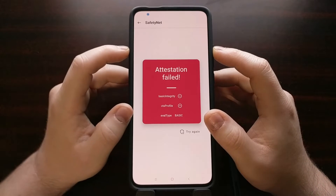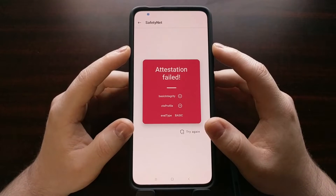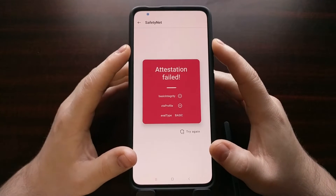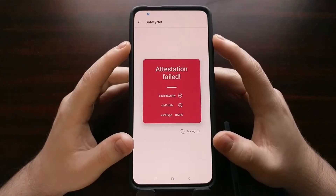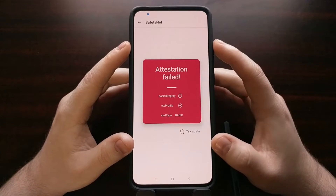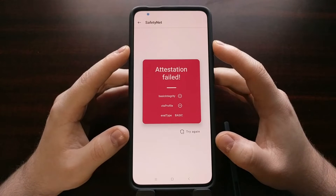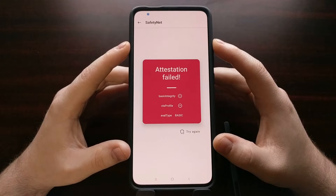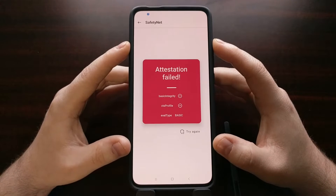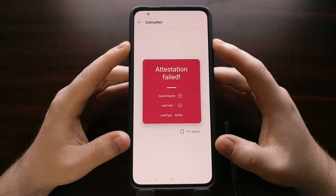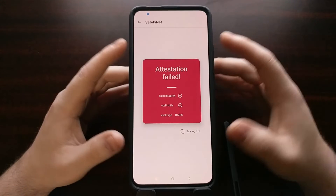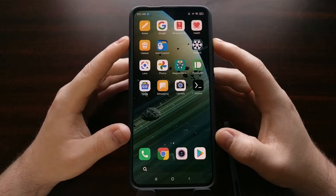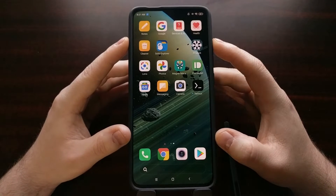Passing SafetyNet checks is a cat and mouse game. While this method right now works, next week or tomorrow it might not — Google can change anything on their side to invalidate this workaround. However, the developer of Magisk is probably going to figure out how to bypass that again if Google does that. I'll be sure to keep this video updated, at least in the description, with any changes you need to make.